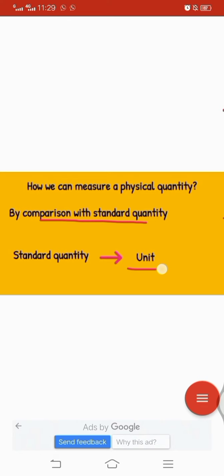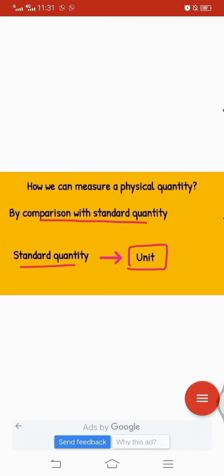For example, for mass we usually use the unit of kilogram. We use different units for different physical quantities. For length we use the unit of meter, for mass we use kilogram, and for temperature we use degrees or Fahrenheit. So all physical quantities have units, which are actually standard quantities by which we can measure a particular physical quantity.